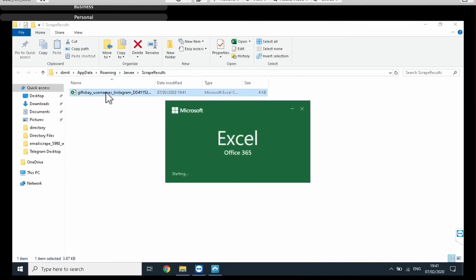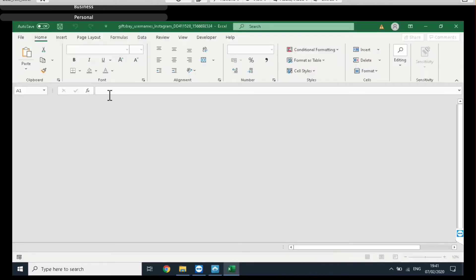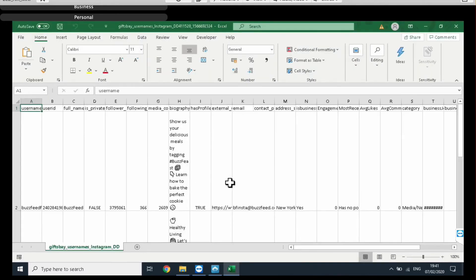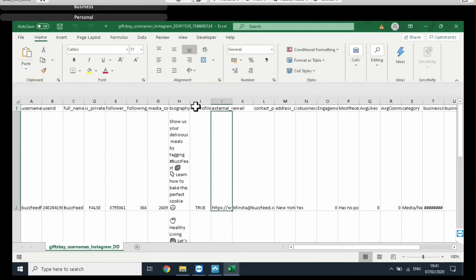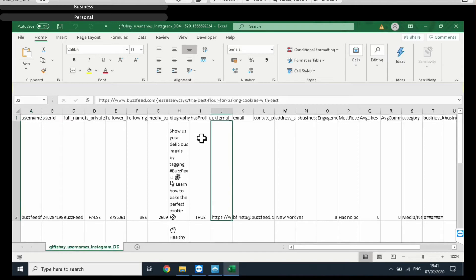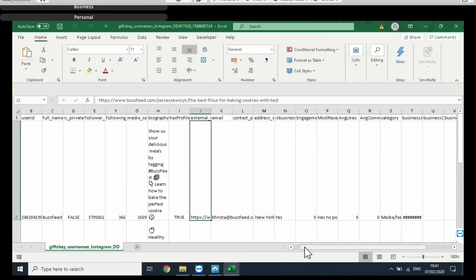There we go. A nice excel file with all our data. It's a little bit messy so I'm just going to pause this video and organize everything and show you guys the results.